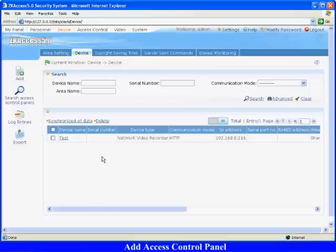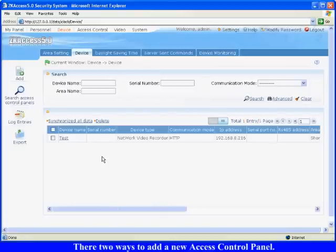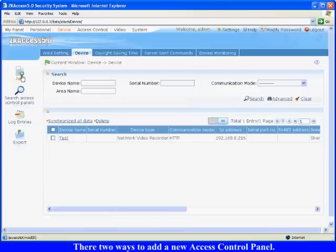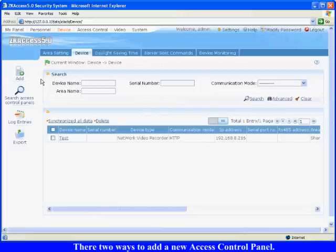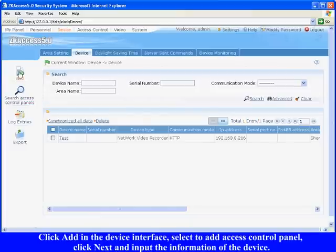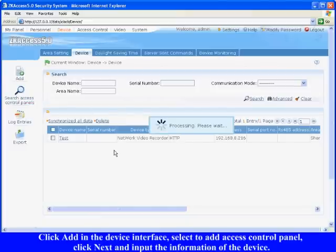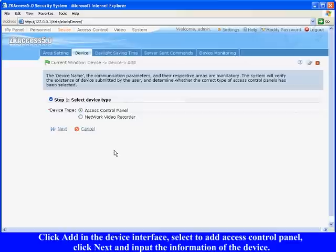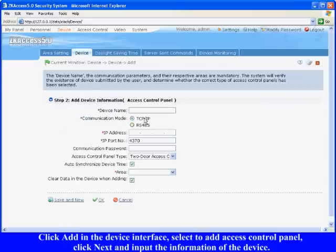Add Access Control Panel: There are two ways to add a new Access Control Panel. Click add in the device interface, select add access control panel, click next and input the information of the device.